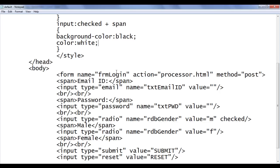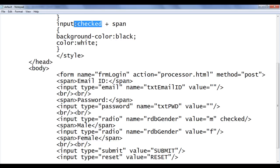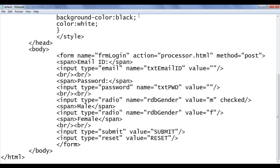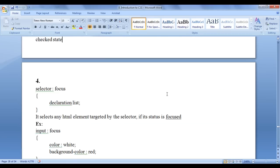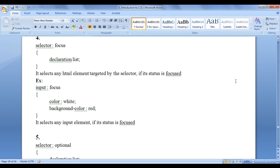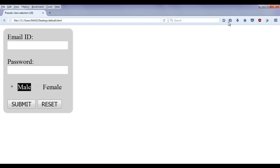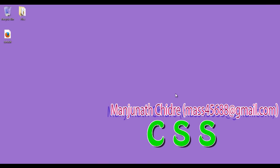That is how you can use the checked pseudo class selector based on the checked state to perform interaction. In the next video tutorial, I will discuss more pseudo class selectors with respect to UI. For this tutorial, this much is enough. I suggest you watch this video again and again, understand clearly, and try to use them in your websites. Please subscribe to my YouTube channel, and don't forget to like, comment, and share these videos. Keep learning, keep coding, keep sharing. Thank you guys, see you in the next tutorial.